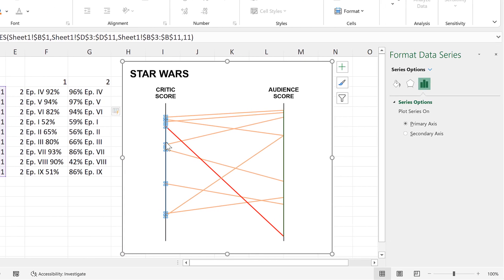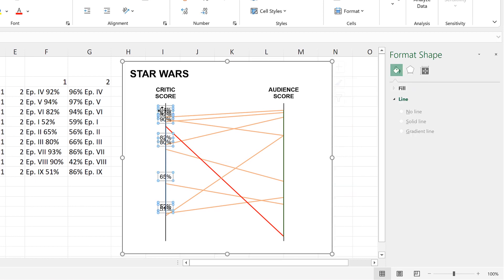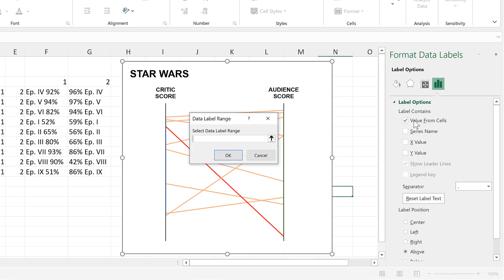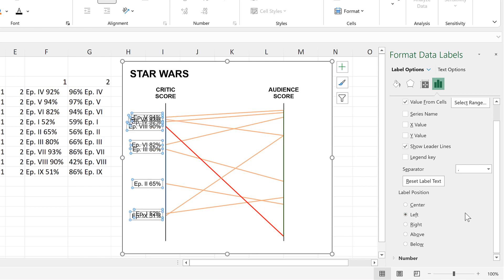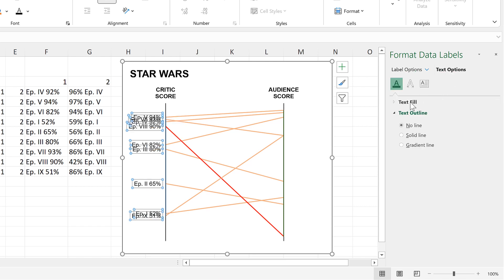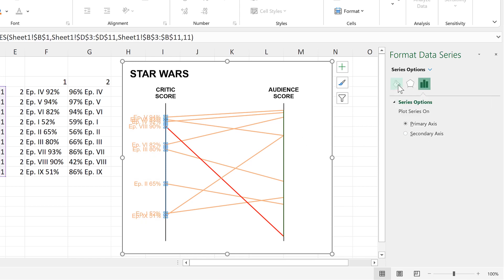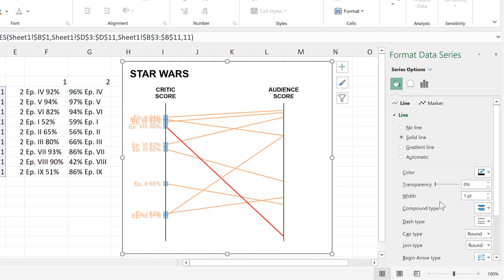Then I'll select the blue line and add data labels. I'll select those labels and instead of showing the y-value, I'll show the value from cells — selecting these cells — and click OK. I'll change the label position to the left side, change the text fill to light orange to match the lines, then change the blue line itself to black and one point wide so it matches the grid lines underneath.